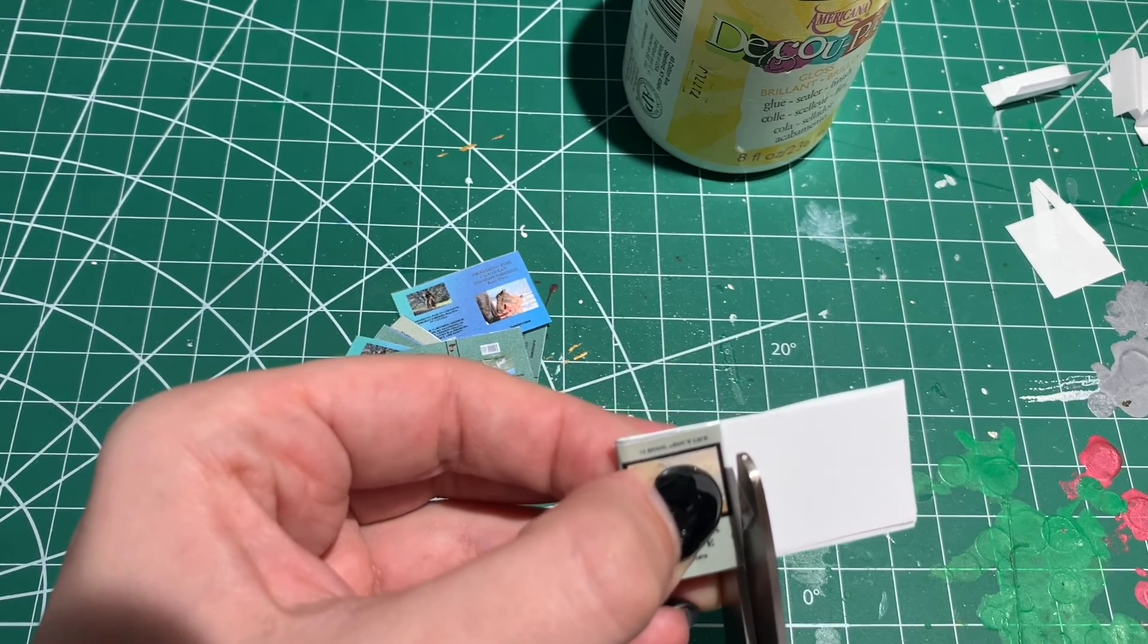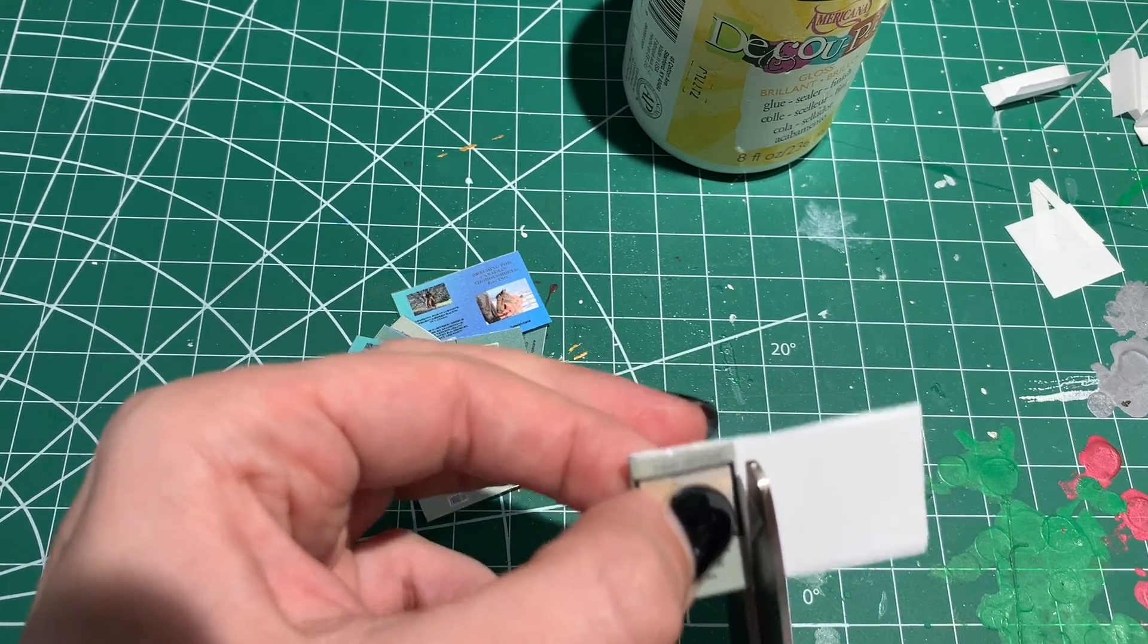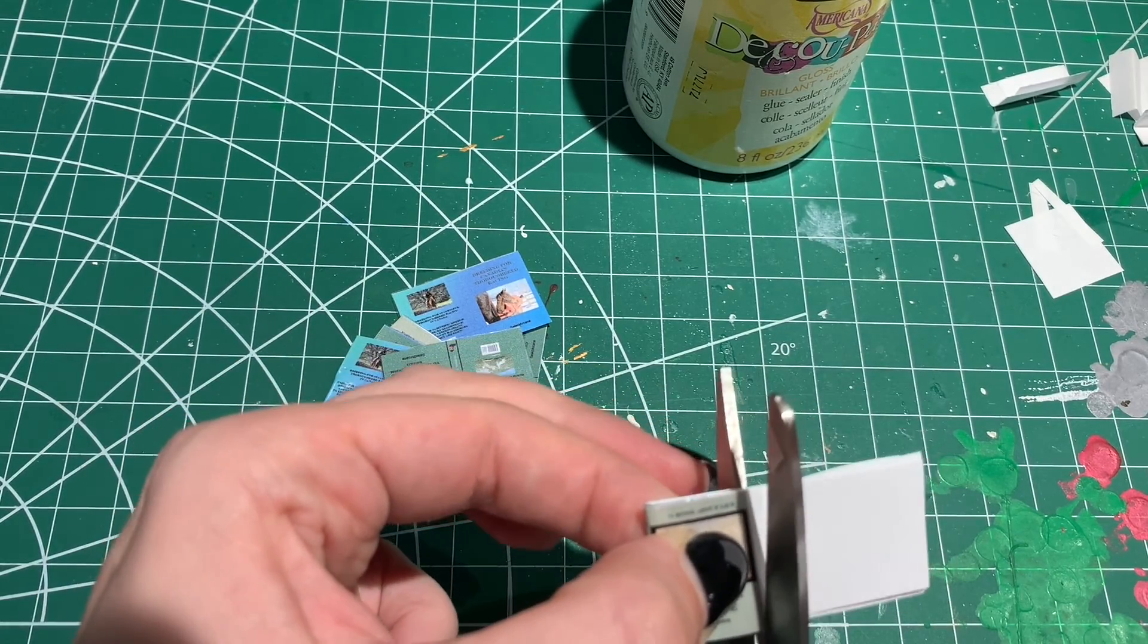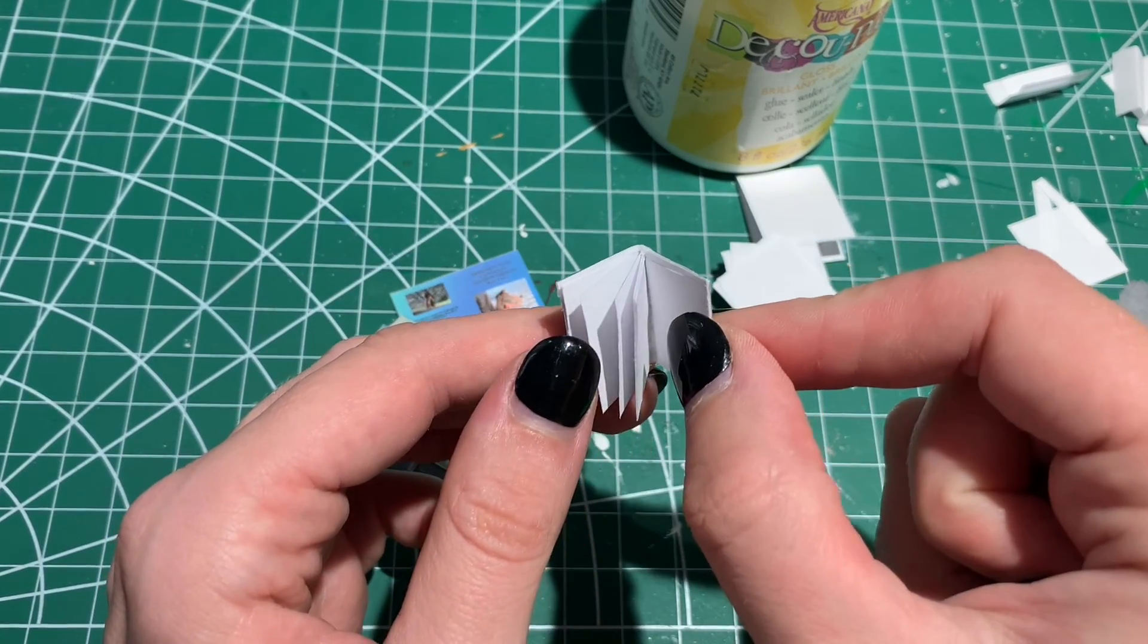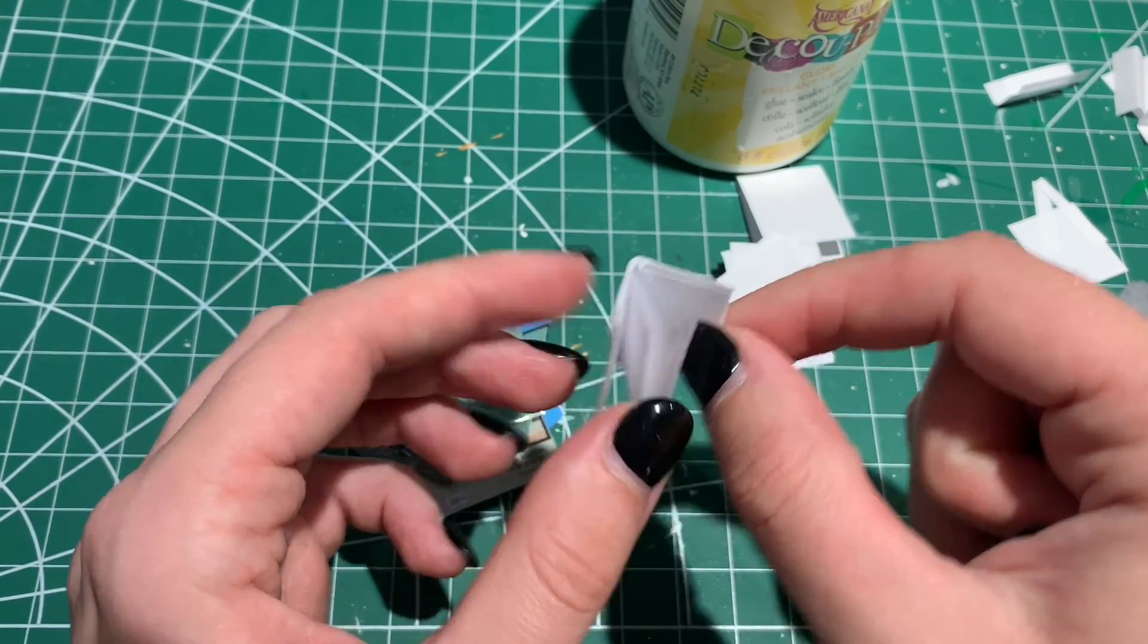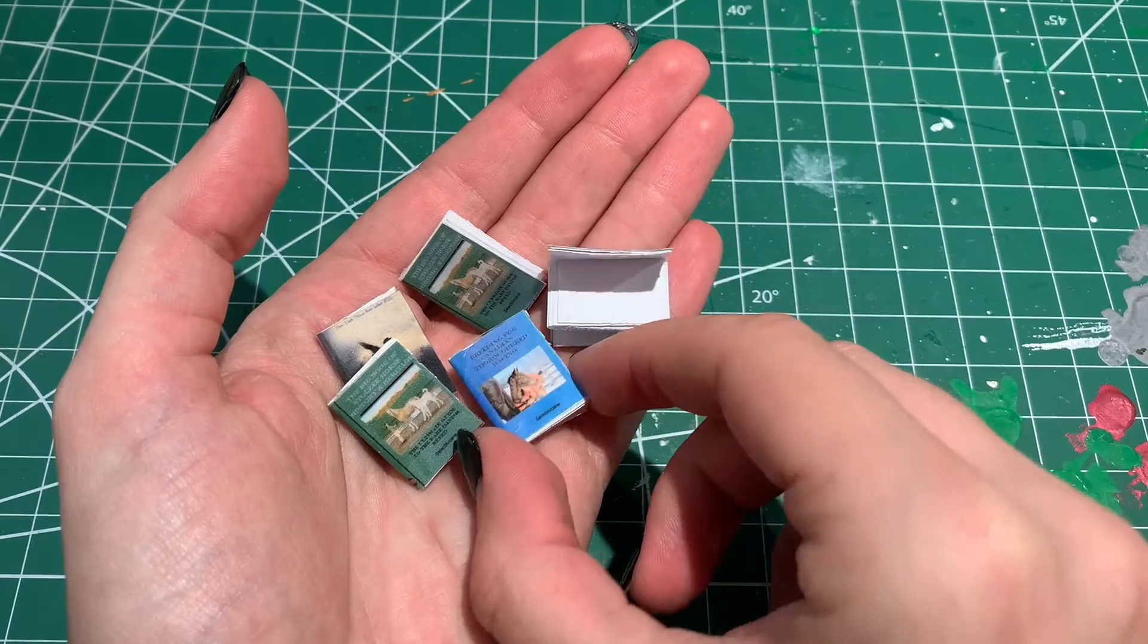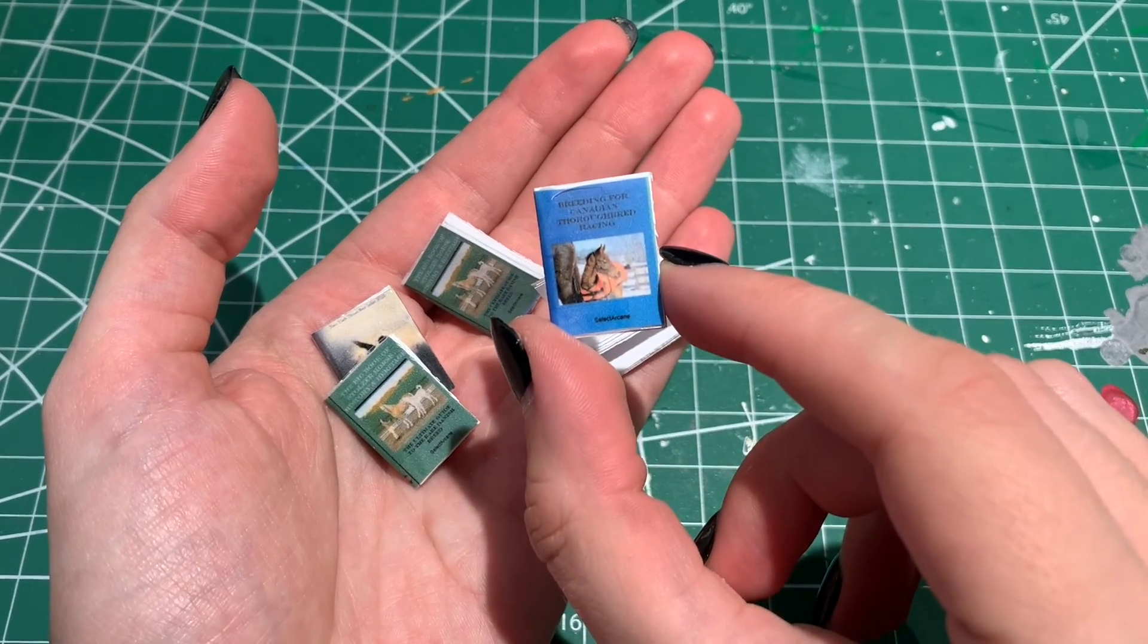Repeat this process for however many covers that you printed out. I think I'm going to be here a while. And that's it! Now you have 1:9th scale books!